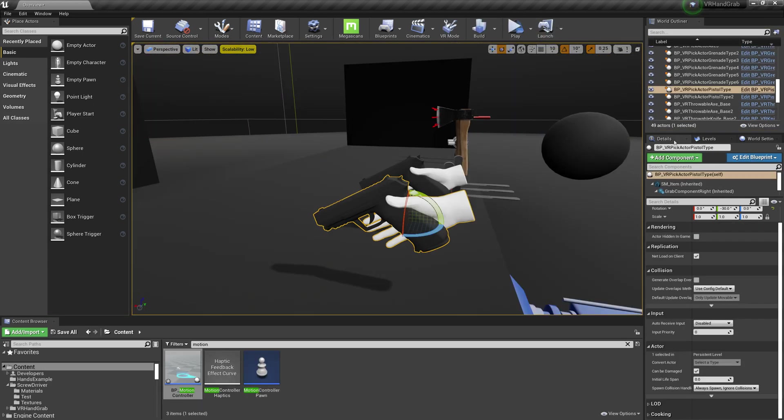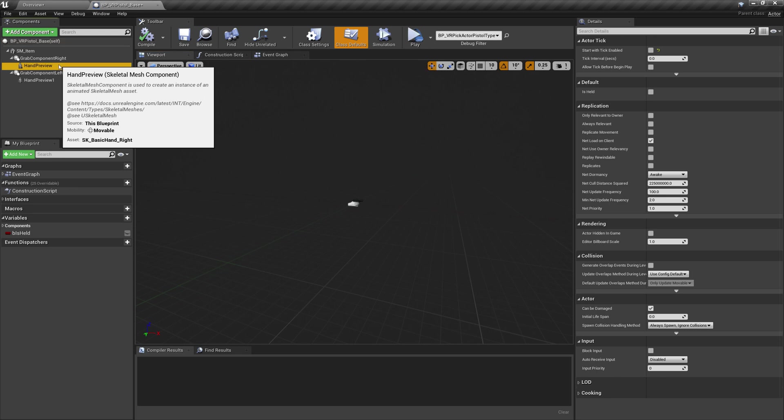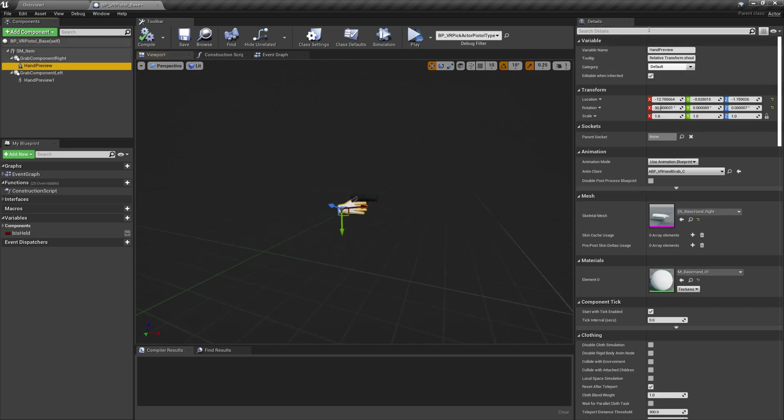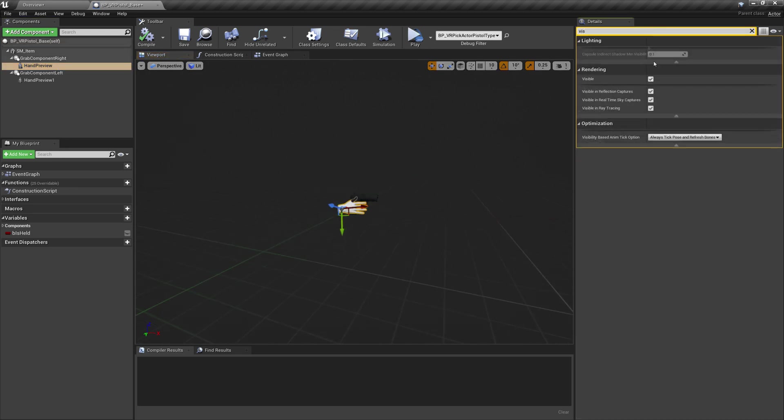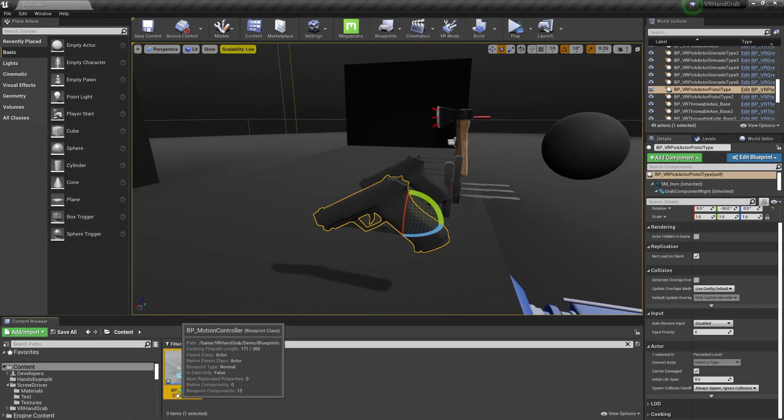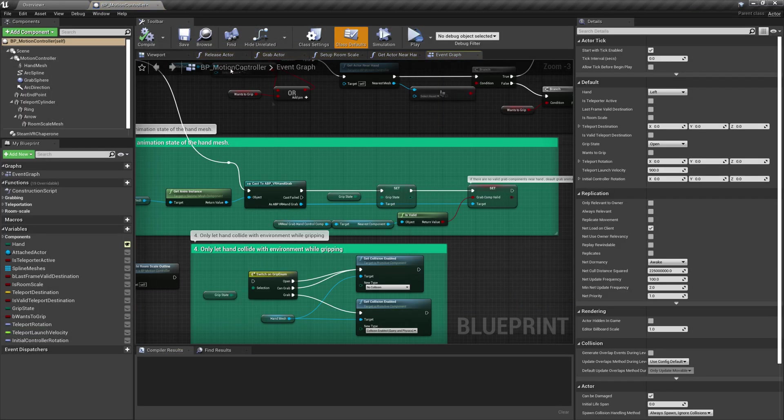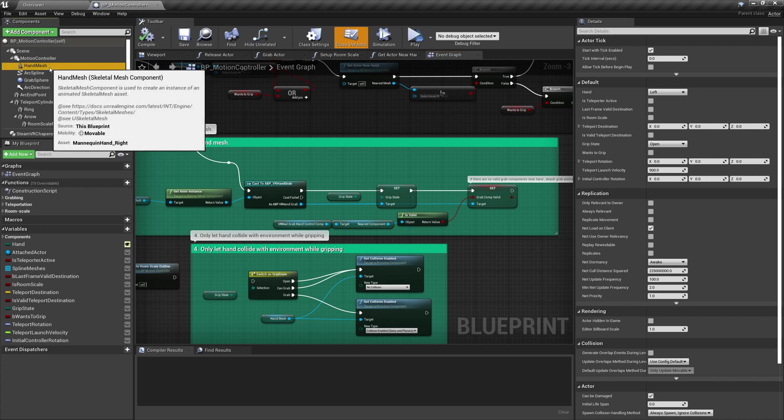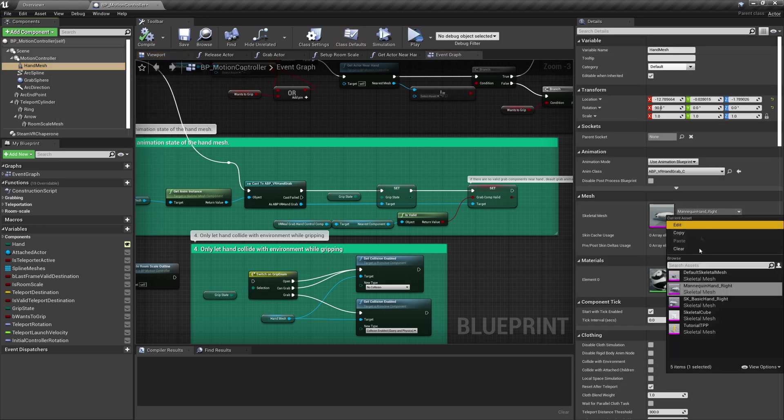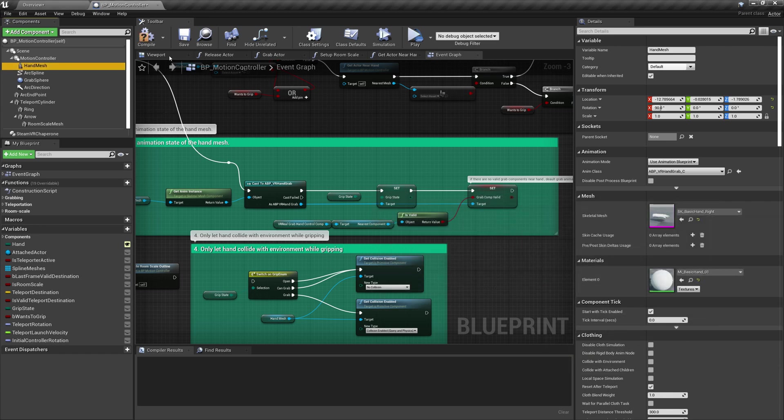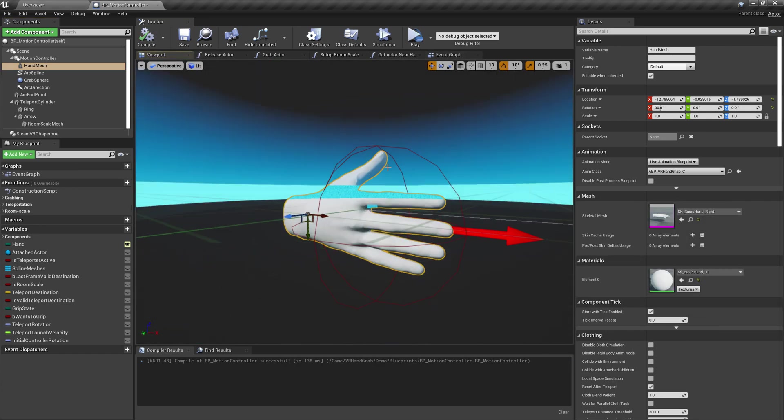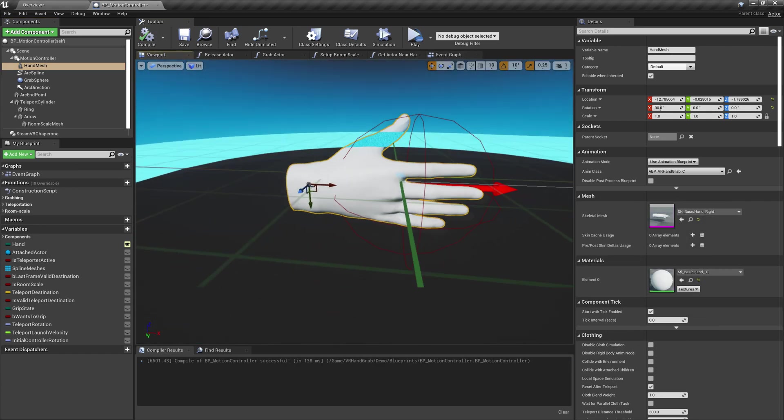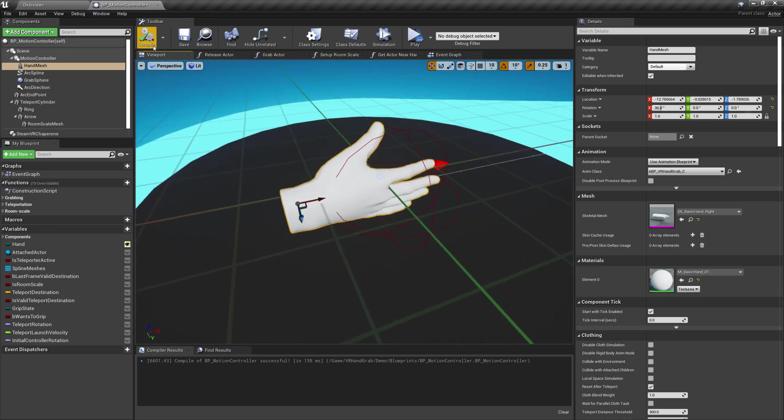Open example item again and turn off the visibility of the hand preview mesh. Now let's go to BP Motion Controller and change skeletal mesh there. And don't forget to set the right material for your hand.